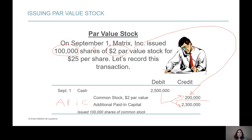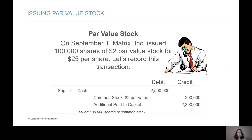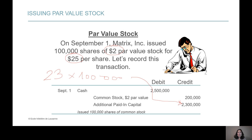The difference of $2.3 million goes into the APIC account. You can find this by subtracting the $200,000 from the $2.5 million, or alternatively by taking the difference between the market price and the par value — which is $23 — and multiplying by the number of shares issued, 100,000. So $23 times 100,000 equals $2.3 million, which is recorded in the additional paid-in capital account.